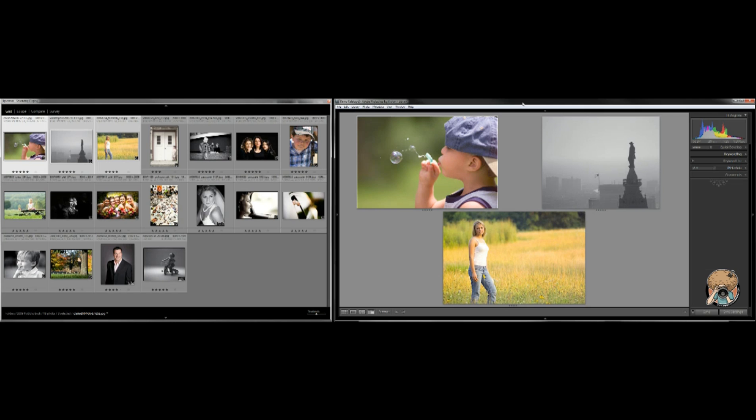A while back someone asked me to do a video on my dual screen setup that I use and how to use those features in Lightroom. Now you don't necessarily need to have two screens, well you actually kind of have to have two screens in order to do this.